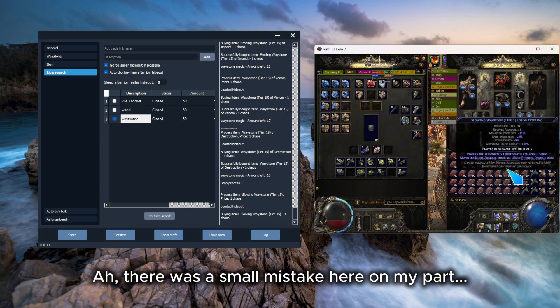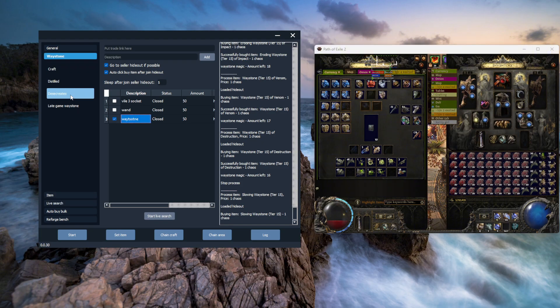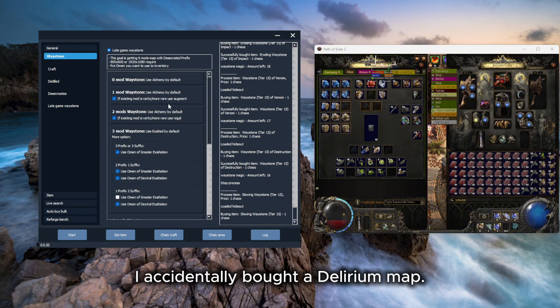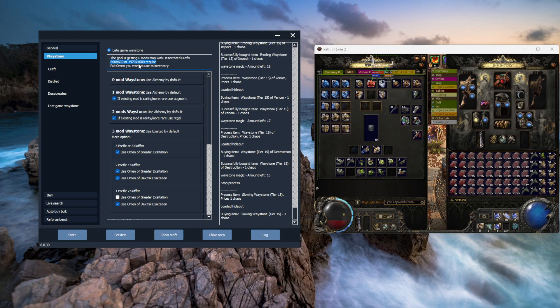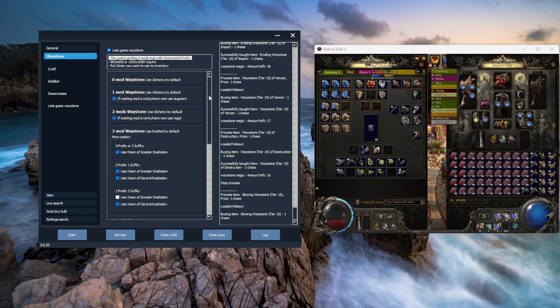There was a small mistake here on my part. I accidentally bought a delirium map. Remember not to use delirium maps for crafting in this section.